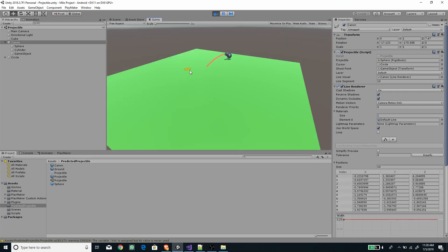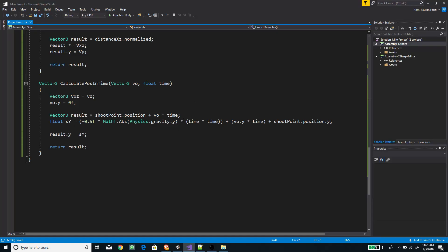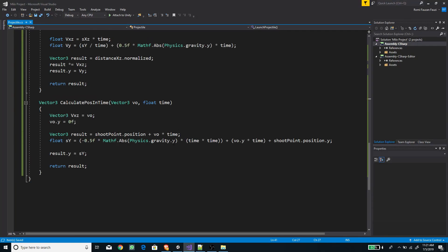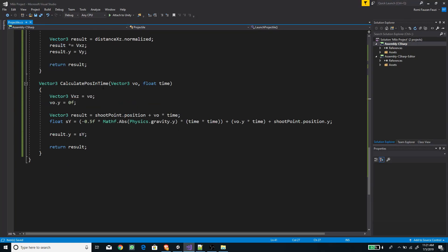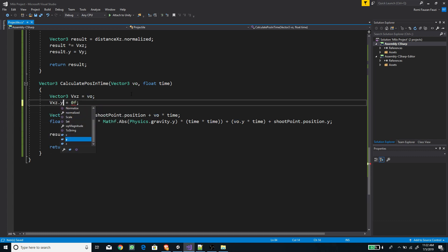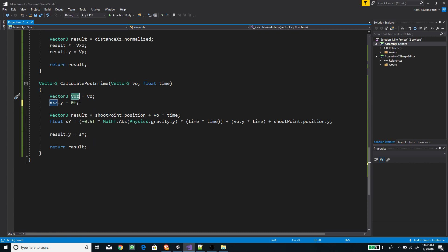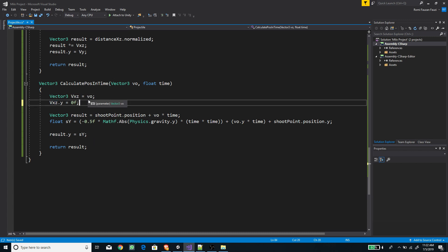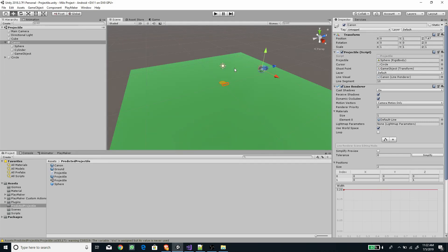There is a slight mistake in 'CalculatePositionInTime': it should be 'vxz.y' set to zero, not the initial velocity's y. Fix that and save.